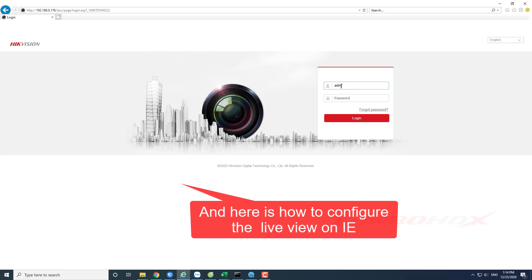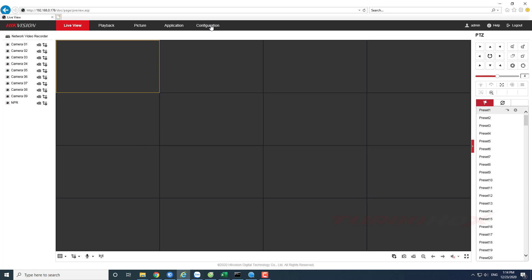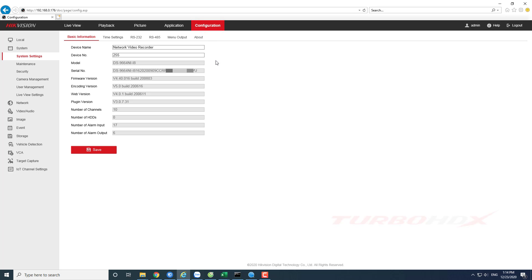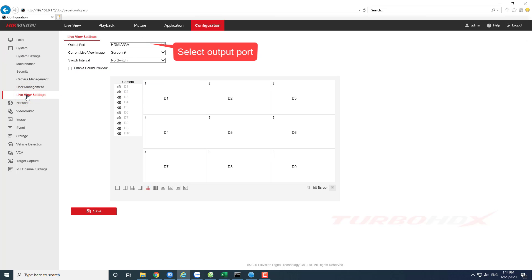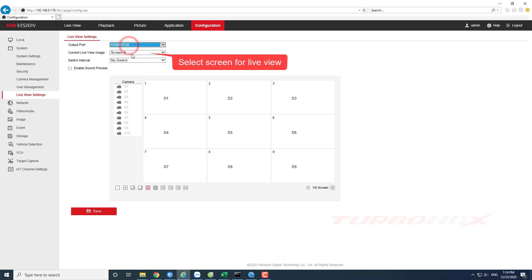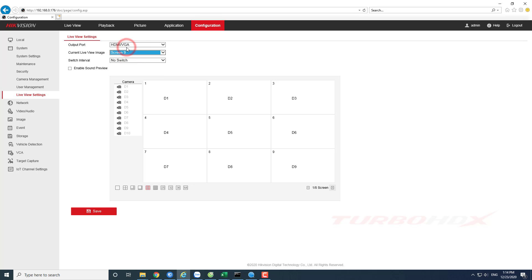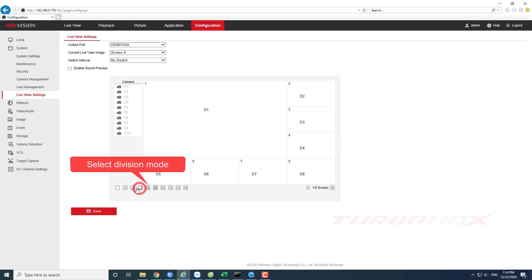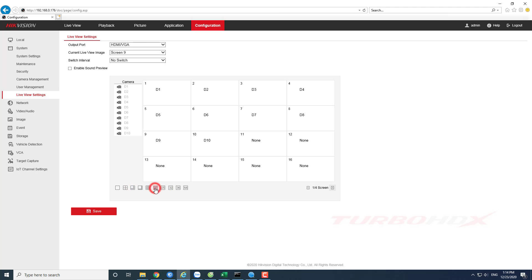And here is how to configure the Live View on Internet Explorer. Select Configuration. Select Live View Settings. Select Output Port. Select Screen for Live View. Select Division Mode. The manipulations are the same as configured on the GUI interface.